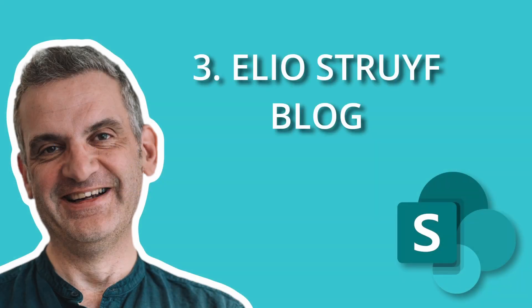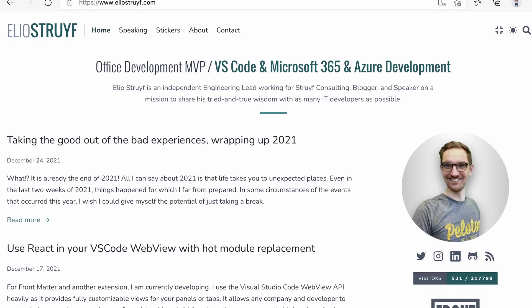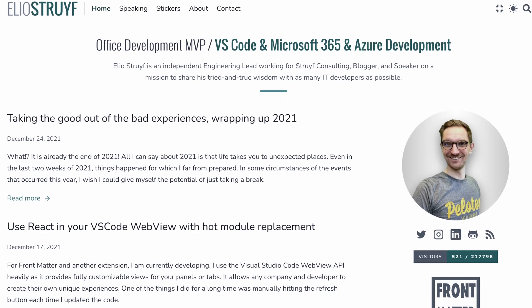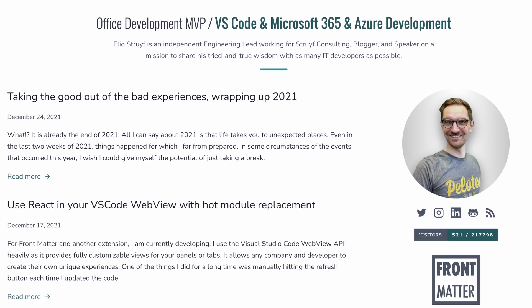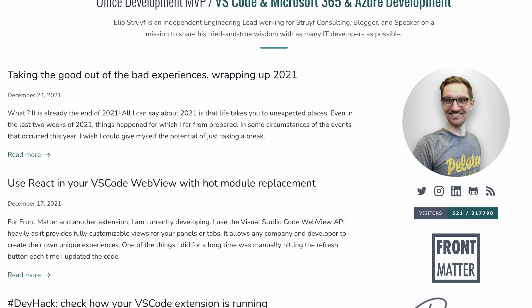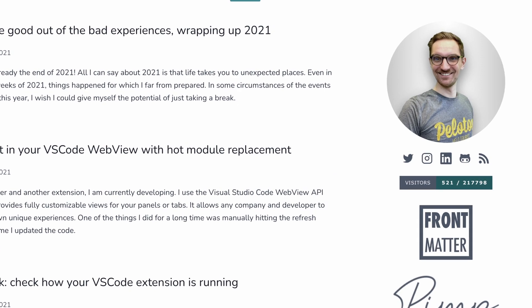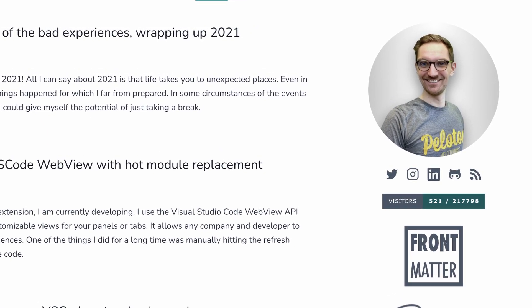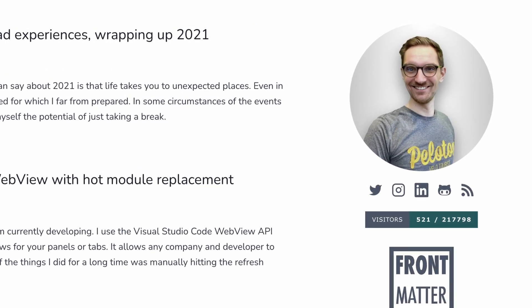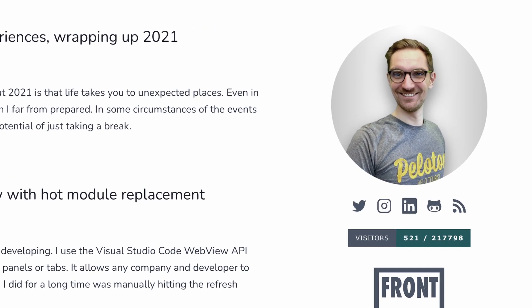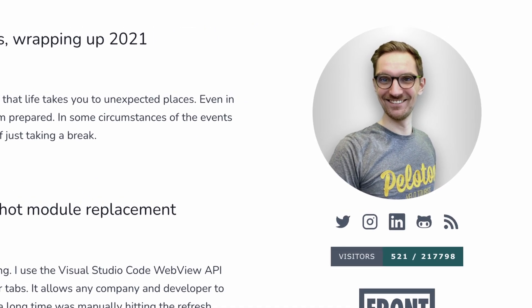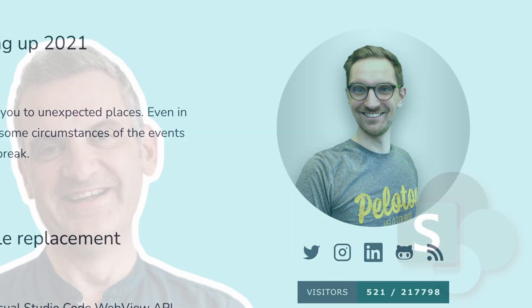The third resource is the blog post of Elio Stroff — sorry if I'm pronouncing that wrong. He's an absolute legend in the community, often deep diving into the more technical aspects of the framework. If you're a developer looking to go beyond the basics, his blog is highly recommended.